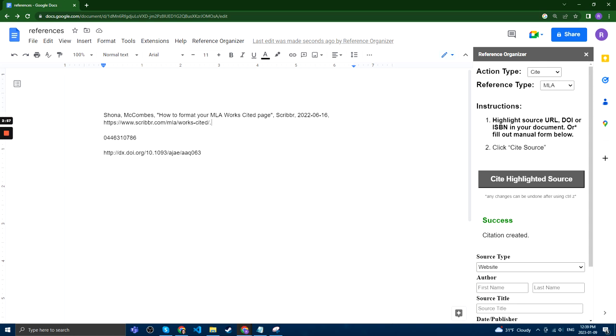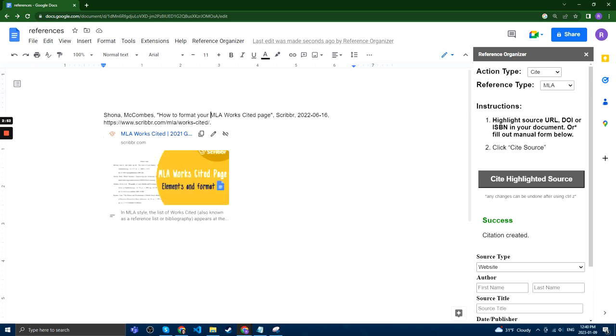As you can see here, it's created an MLA citation with all the necessary information just from the URL.